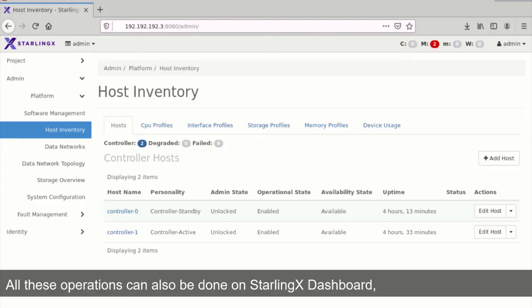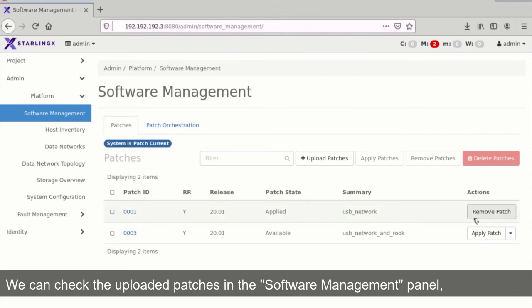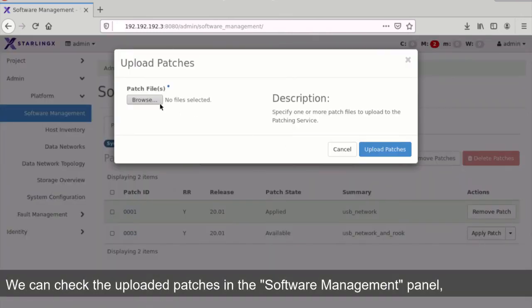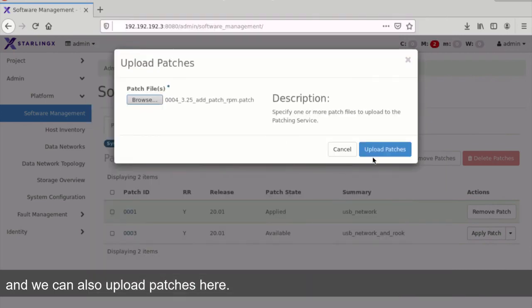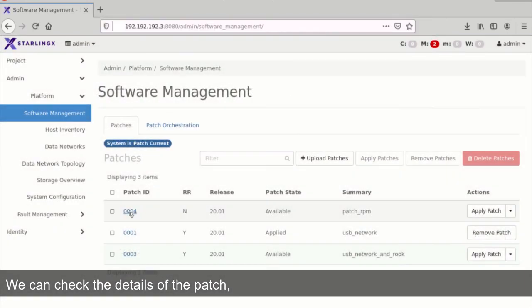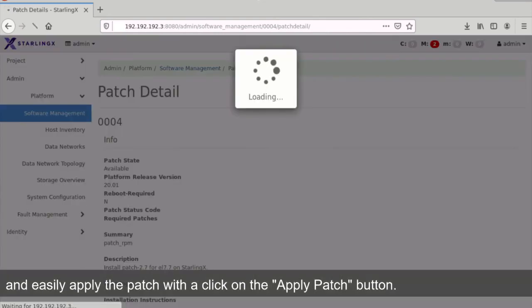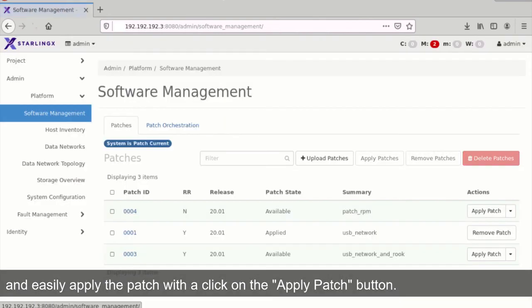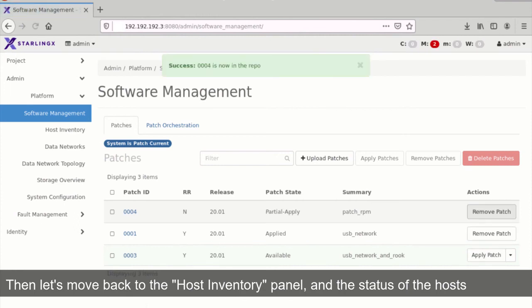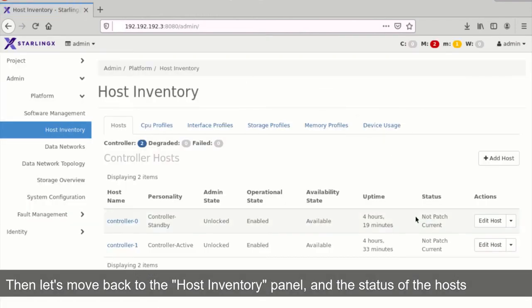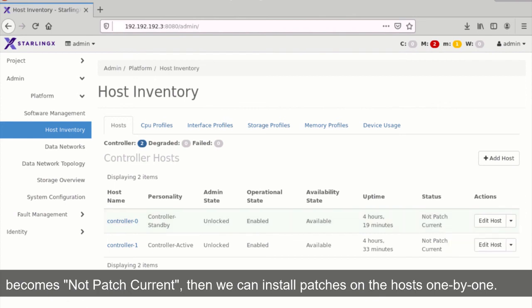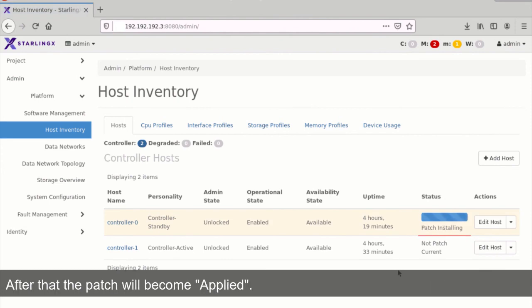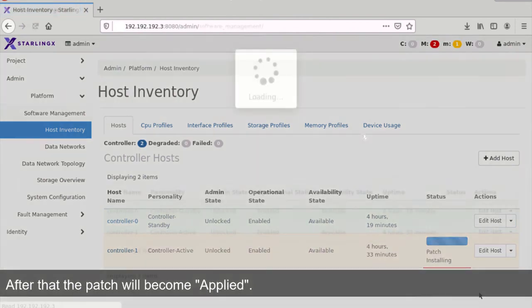All these operations can also be done on StarlingX's dashboard, which is even easier to understand. We can check the uploaded patches in the software management panel, and we can also upload patches here. We can check the details of the patch, and easily apply the patch with a click on the apply patch button. Then let's move back to the host inventory panel, and the status of the hosts becomes not patch current. Then we can install patches on the hosts one by one. After that, the patch will become applied.